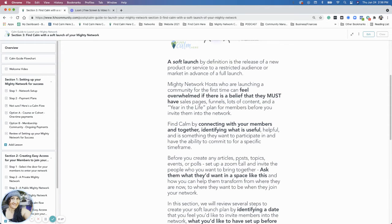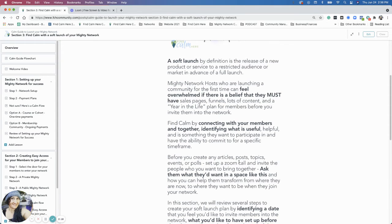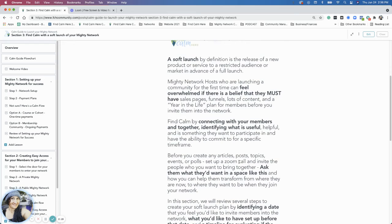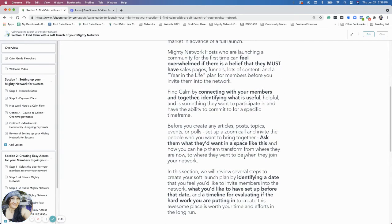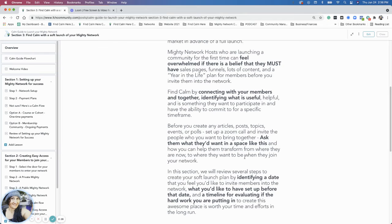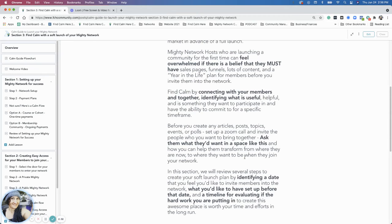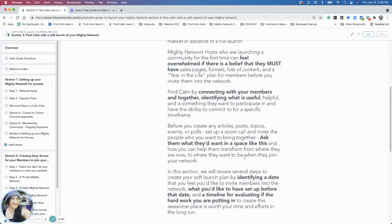So your soft launch, in this section, we're going to talk about just identifying the date that you're going to set for your soft launch, what you want to have set up before that date, meaning the doorway, you want to have somewhere to invite them to. So having that doorway, that landing page, is something that you'd have on your list of launch tasks.